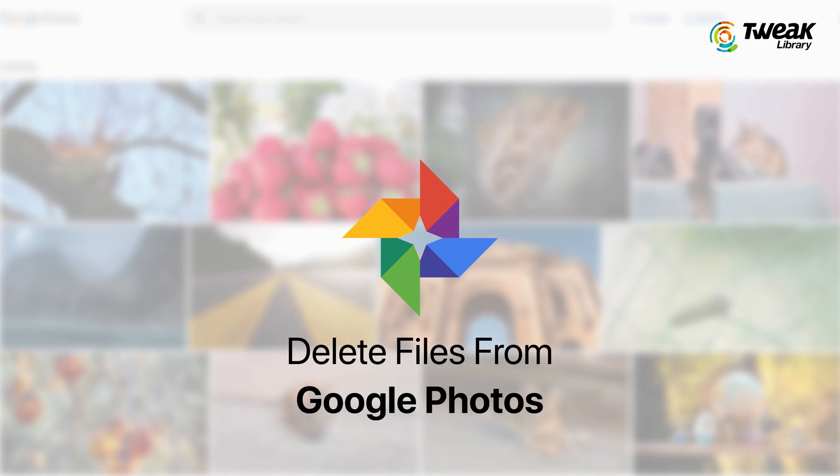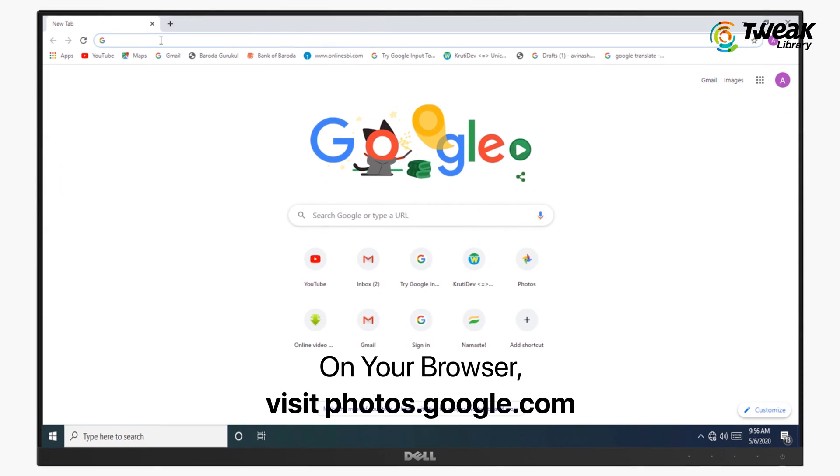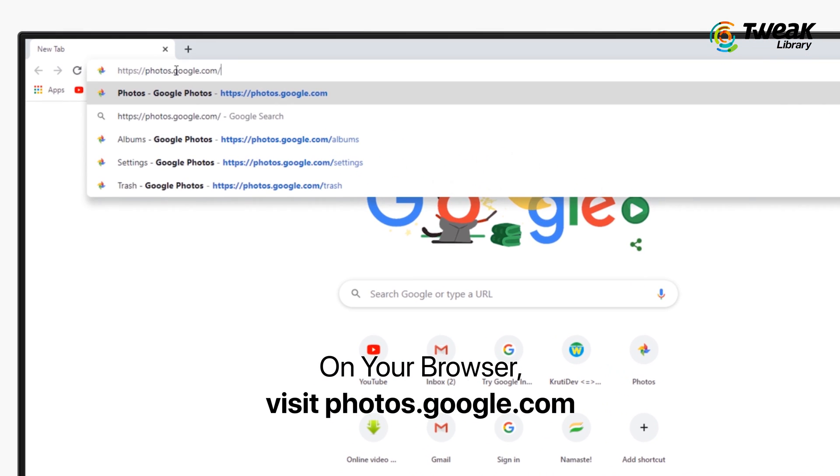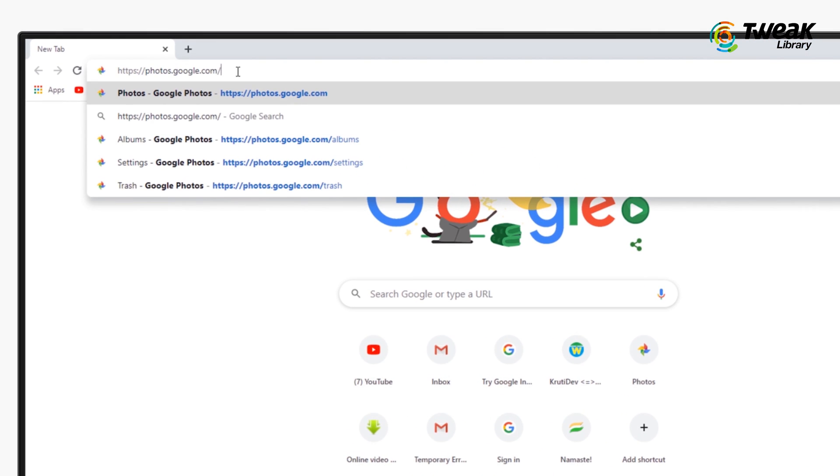Delete files from Google Photos. Go to photos.google.com on your browser. You can also use Google Photos app.